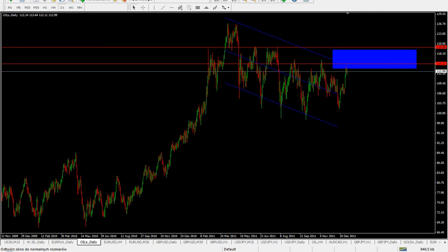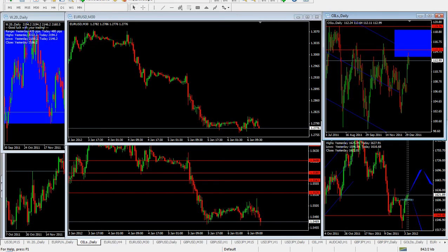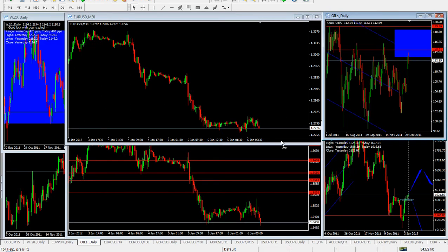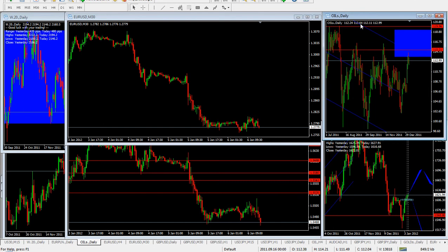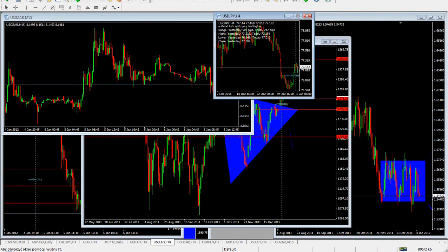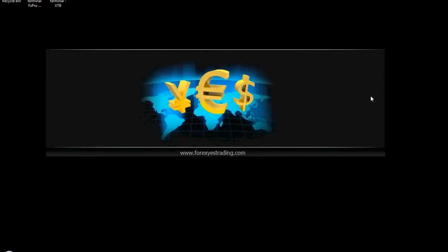That would be it for now. I hope you will see some more interesting video technical analysis and fundamental analysis at forexestrading.com. Thank you very much for watching. I wish you many good and interesting trades at live market. Thank you.